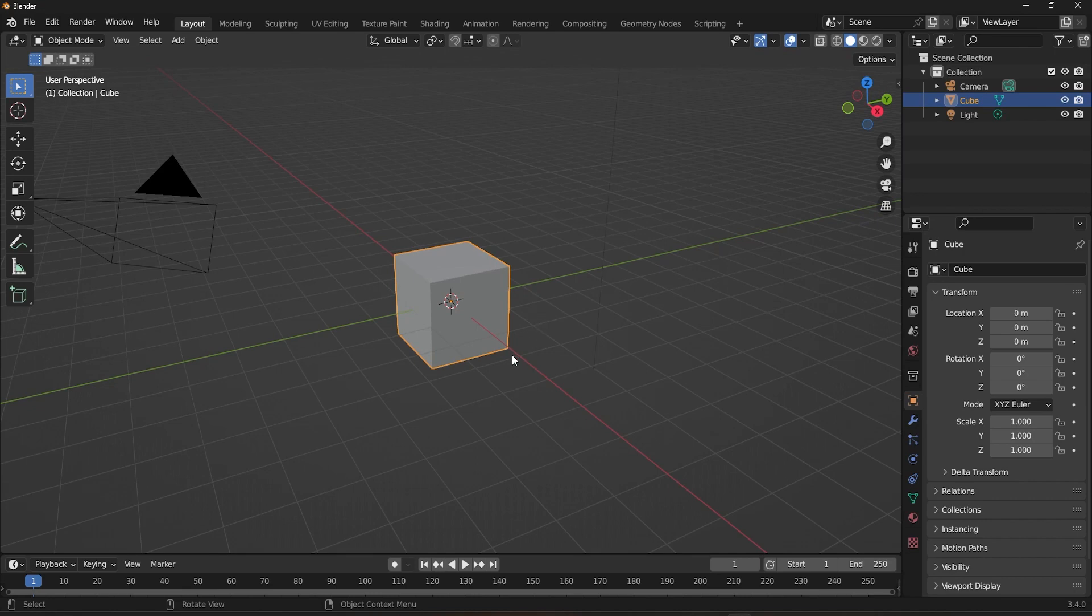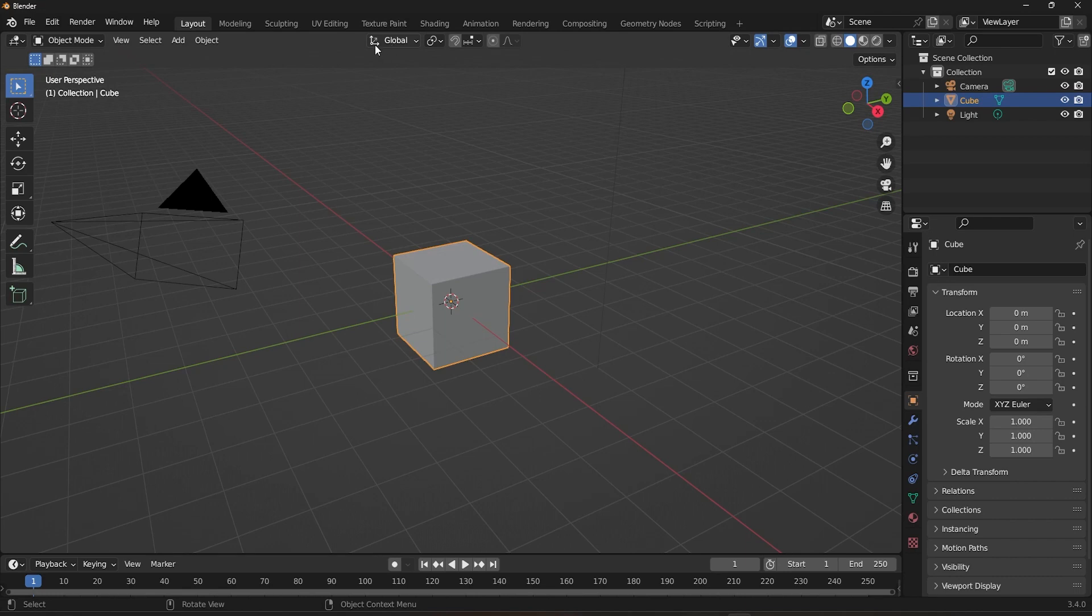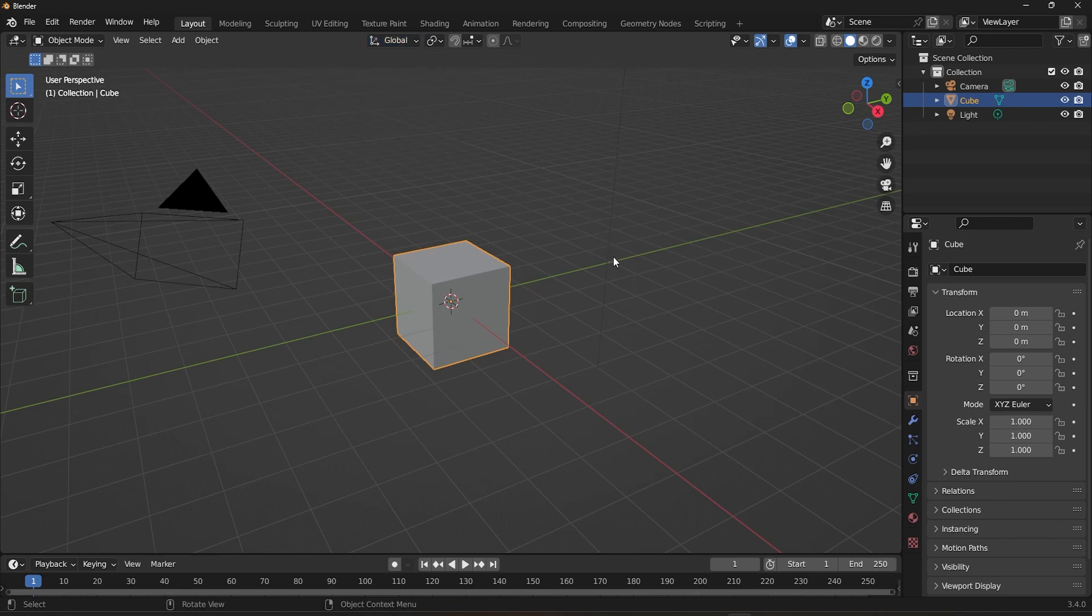Now, coming back to Transform Orientation. Global Orientation is one of the default transformation orientations in Blender, making it a good starting point for beginners. To select Global Orientation in Blender, simply click on the Transform Orientation drop-down menu in the 3D viewport and choose Global from the list.